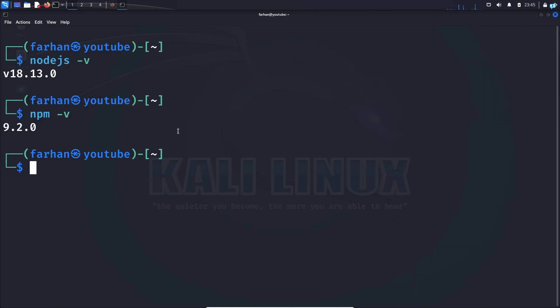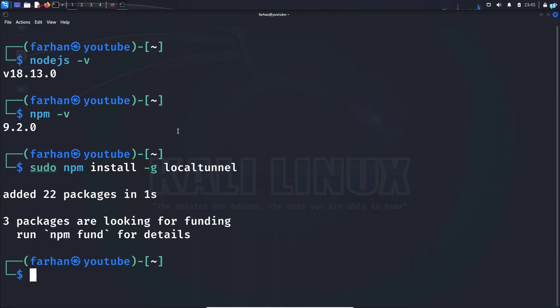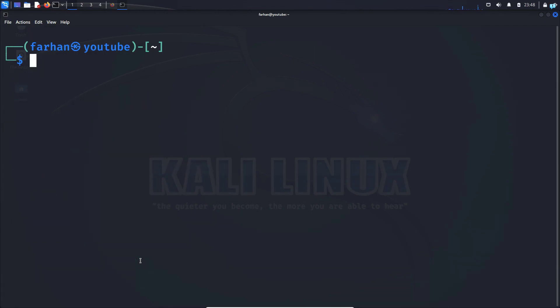Finally, we're ready to install LocalTunnel. Type the command sudo npm install -g localtunnel and press enter. Now LocalTunnel has been installed successfully.